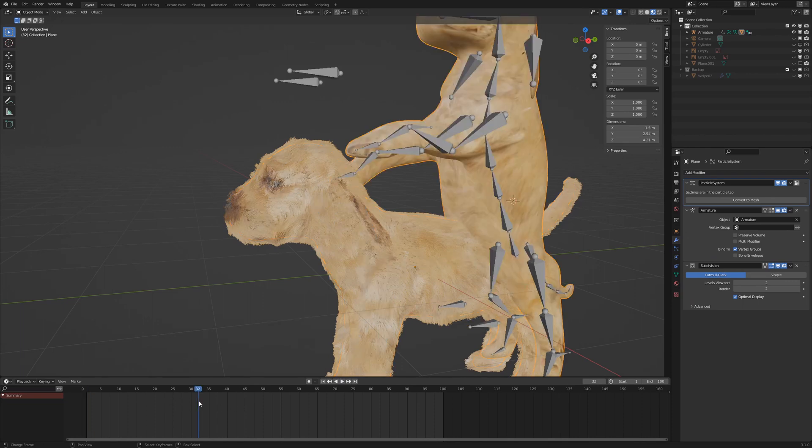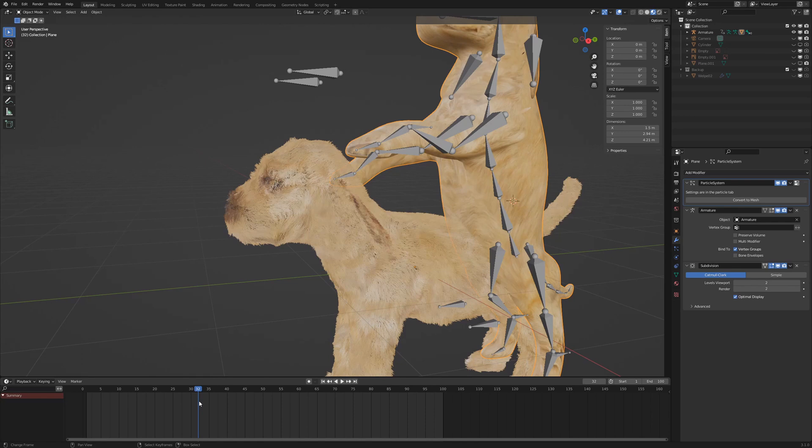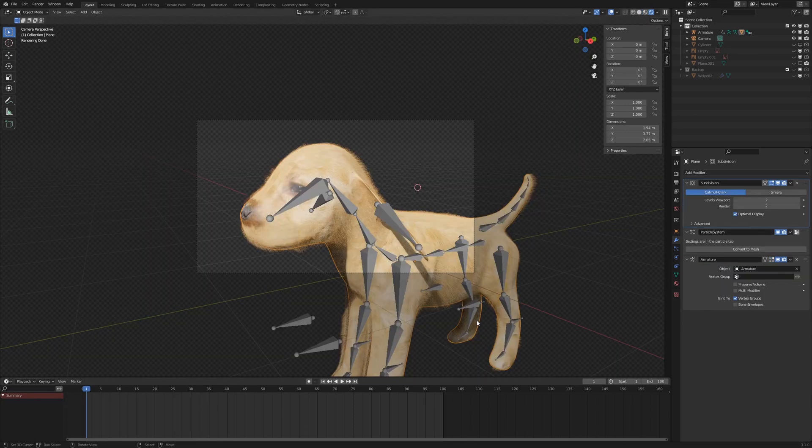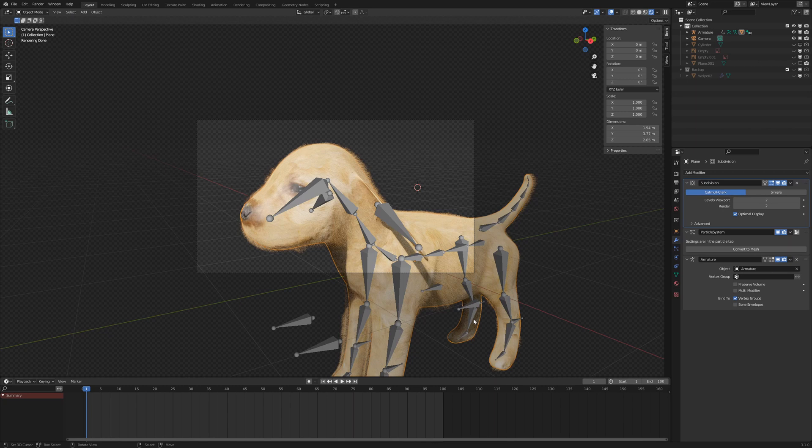The fur remains at the original position, but the model doesn't. And that's the end of our puppy series, thanks for watching and see you in the next video.